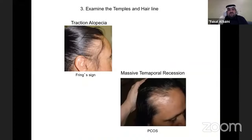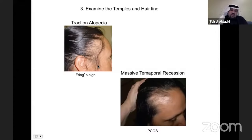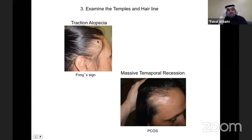The third step is to examine the temples and hairline, which gives important information. For example, if a patient is losing hair at the temples but the frontal part is still intact, this is an important sign giving the diagnosis of traction alopecia — called the fringe sign. Some patients put their hair in a ponytail or upbraiding, creating pressure on the hair follicles; they become fatigued, inflamed, and fall down, while the frontal part, not pulled, is retained. The patient can improve by changing the hairstyle.